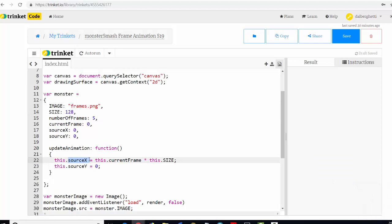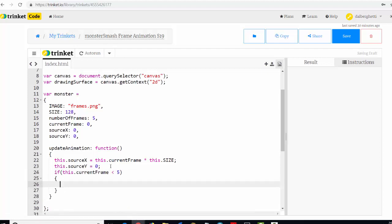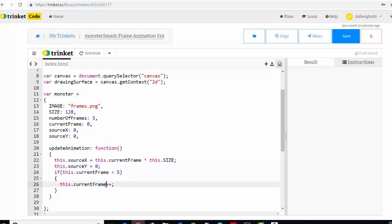After setting sourceX, we also set this.sourceY to zero, though it's not changing. Then we say: if this.currentFrame is less than five, increment this.currentFrame by one. So when updateAnimation is called, if the current frame is less than five, it updates to the next frame. That sets up the frame counter.